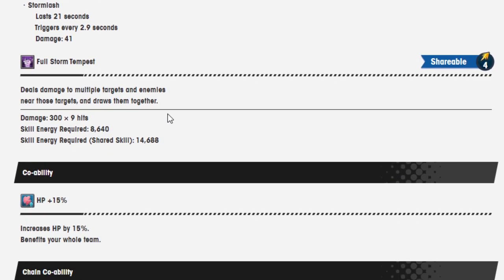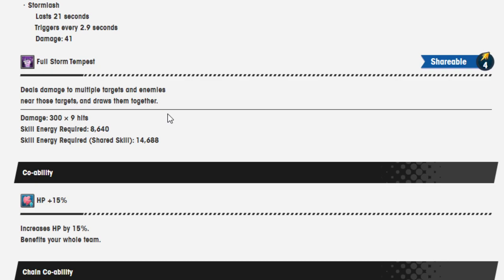We got Full Storm Tempest. This is a shareable skill, deals damage to multiple targets and enemies near those targets and draws them together. Deal damage 300 over 9 hits, skill energy required 8,640, skill energy required shared skill 14,688.